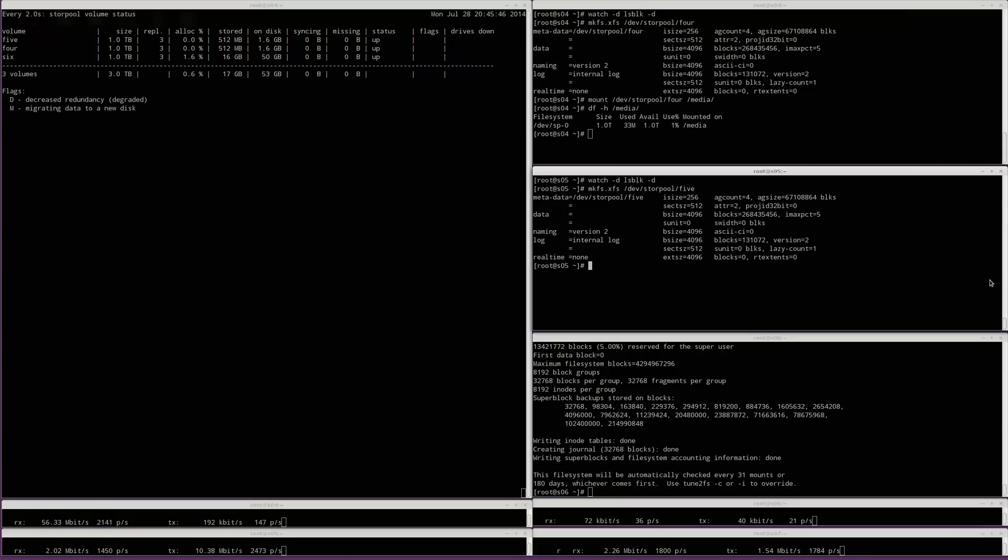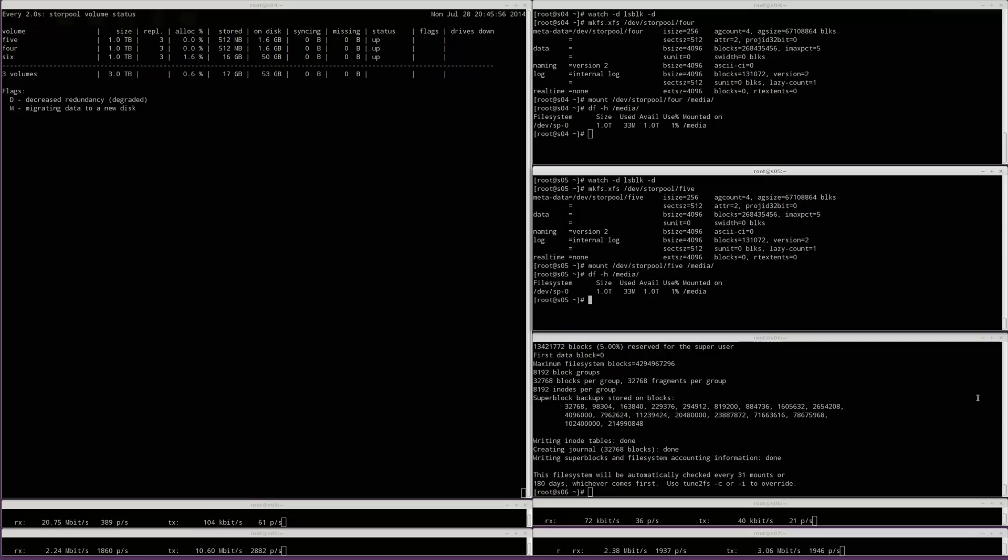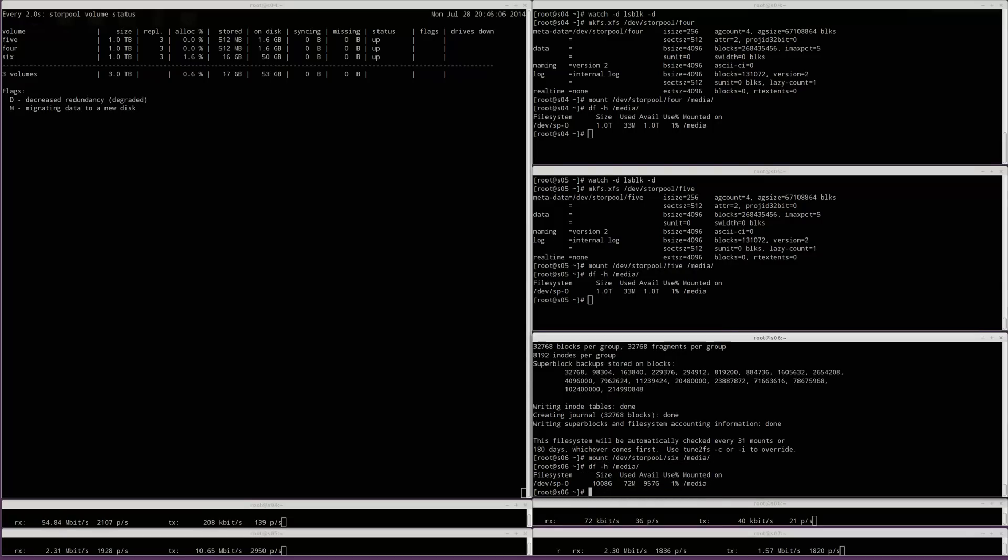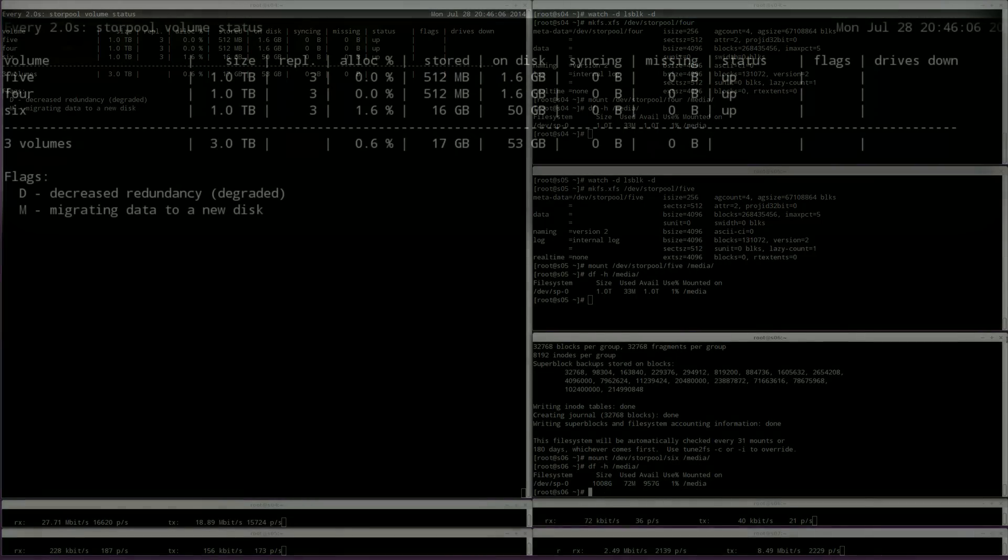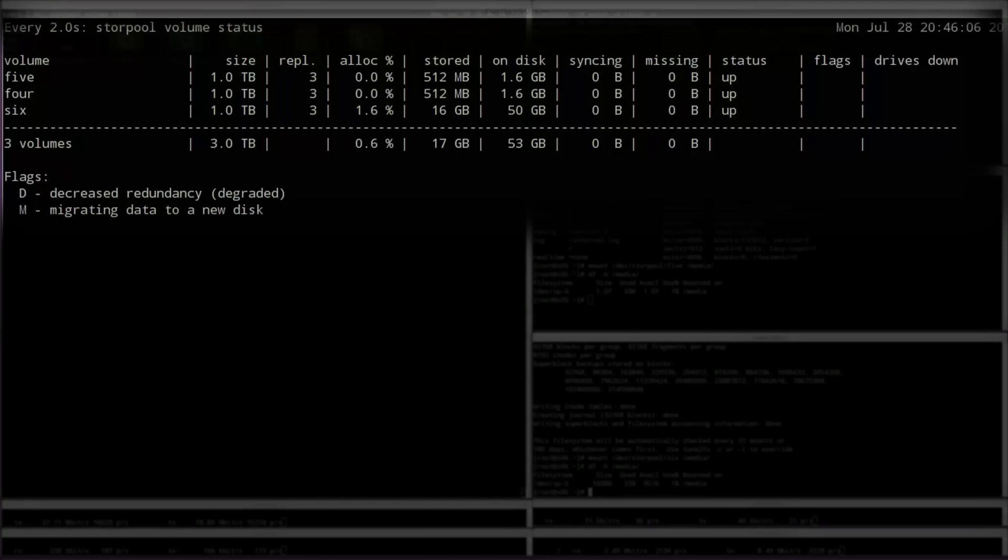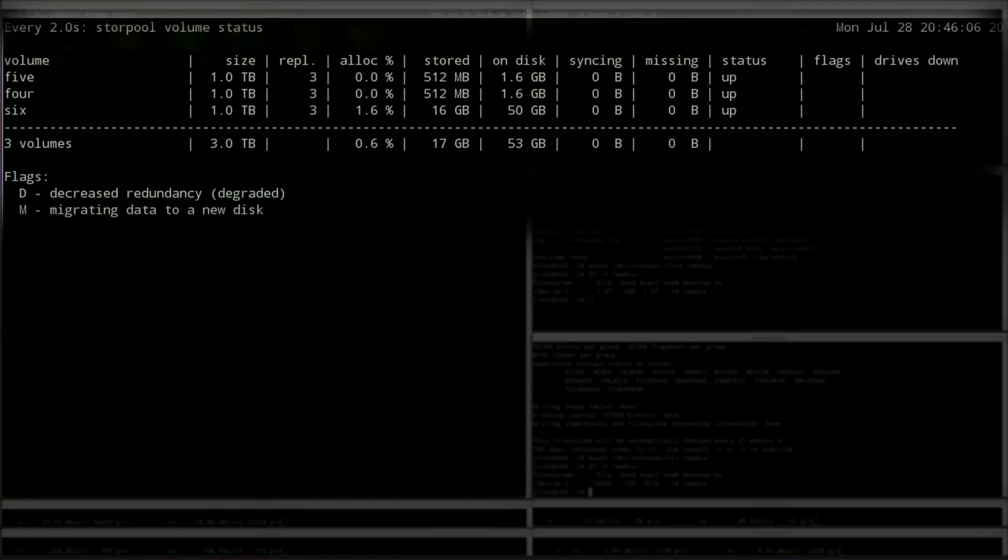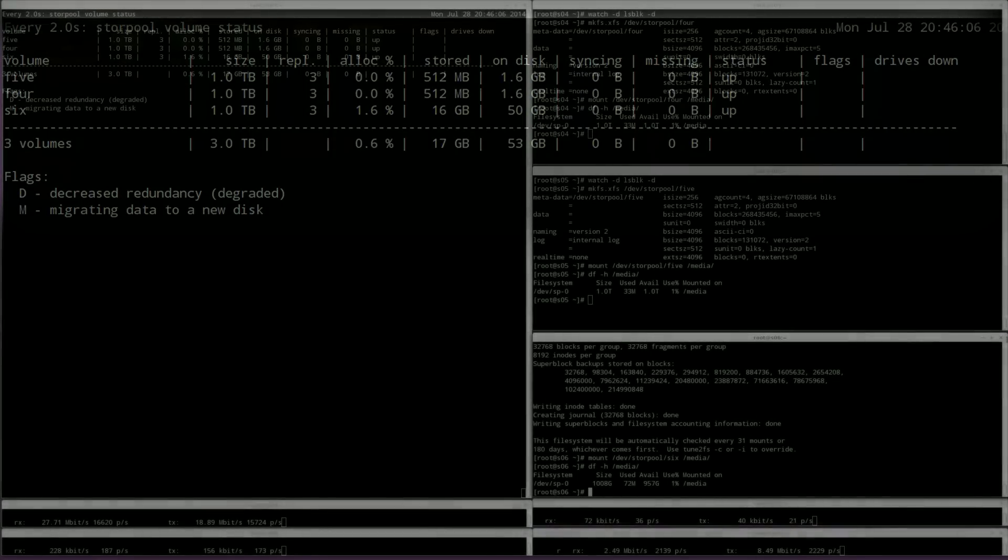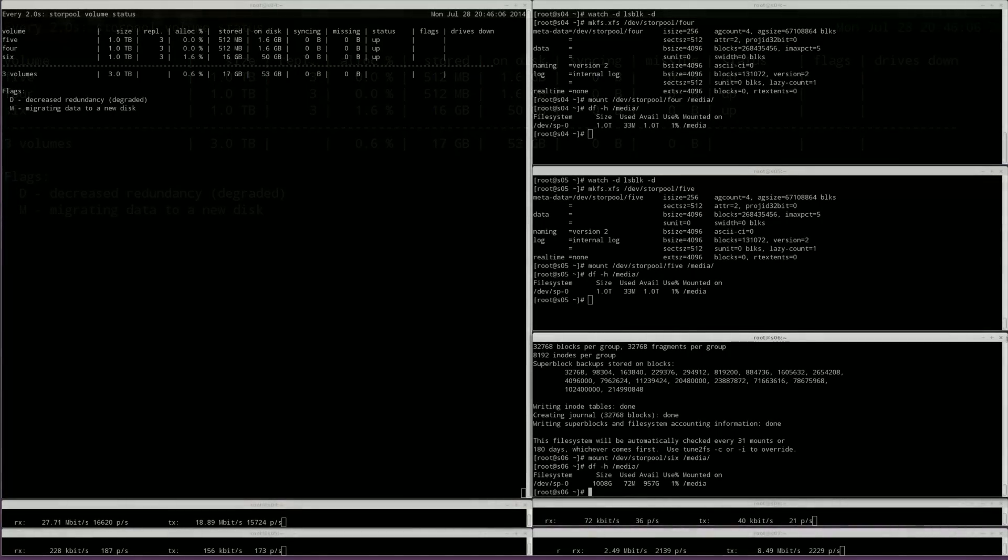Afterwards, we will have a look at how much space we have in each of the file systems. We will also have a look at how much space the volumes actually take. Volumes are thinly provisioned in StorePool by default so they don't take any space until you start putting some data on them.